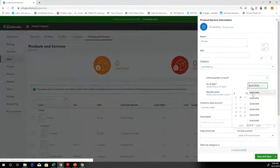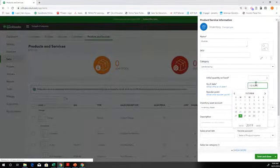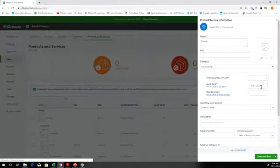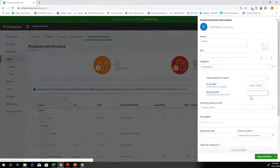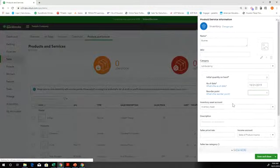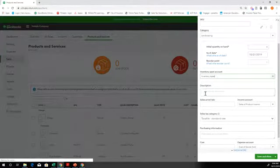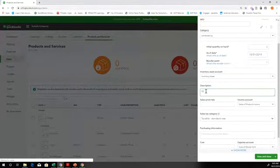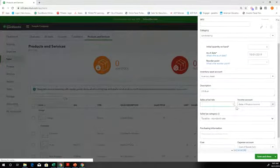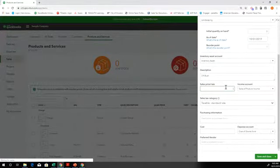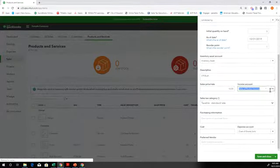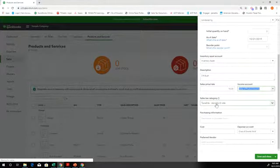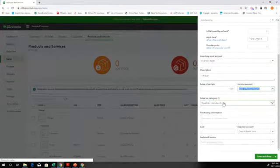And as of today's date, which is 10, 31, 19. And we reorder when we get down to, say, one bush because you never want to run out. So this is where we're going to keep the inventory assets. And then here's where we put in a description. This is what shows up on the invoices. So three foot bush. And I'm not a landscaper. So this is where we are going to, this is the selling price that's going to show up on the invoices. So say we sell these bushes for $10 each. Sale of product income. That sounds pretty good. And then is this item taxable? Yeah, I would think that bushes are taxable.